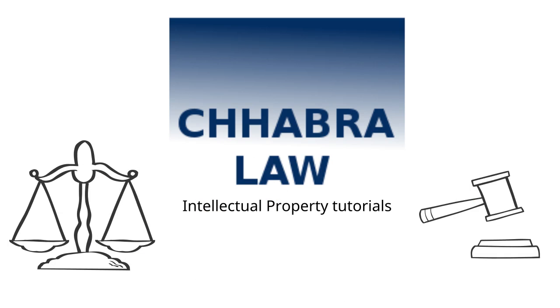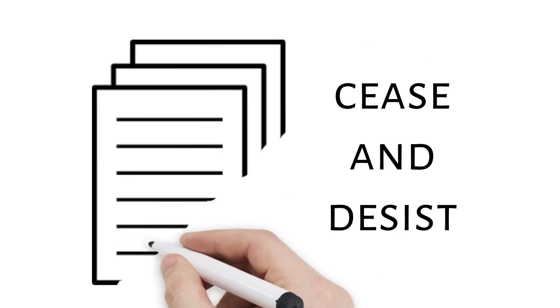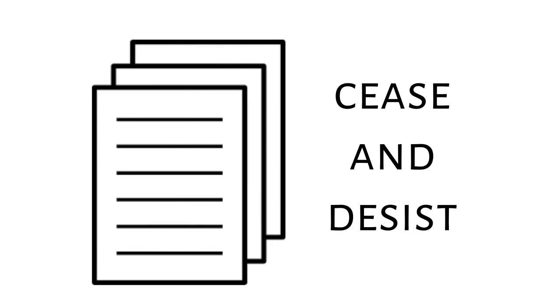Welcome to Chambra Law Firm's intellectual property tutorials. Here we discuss what to do if you received a cease and desist letter.